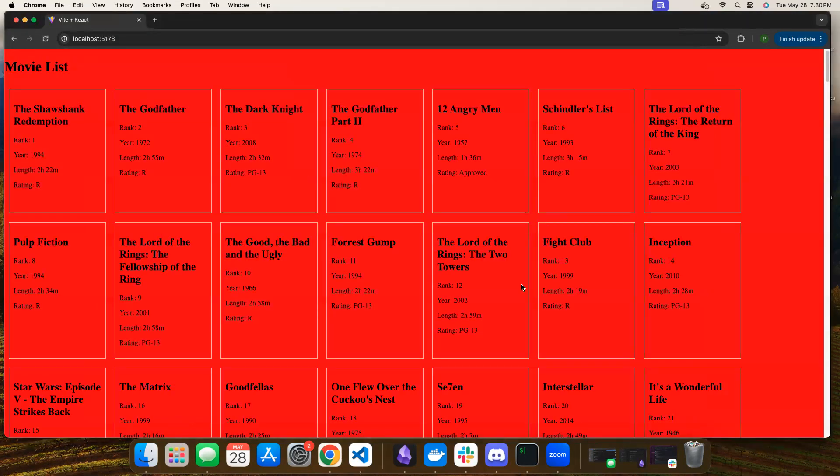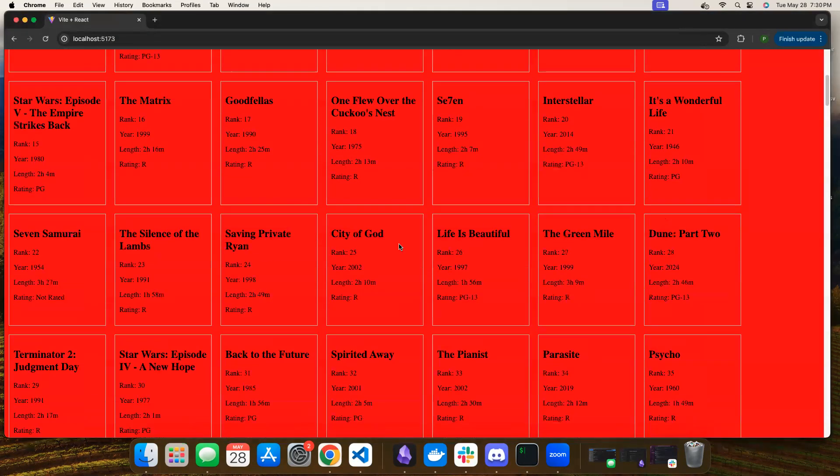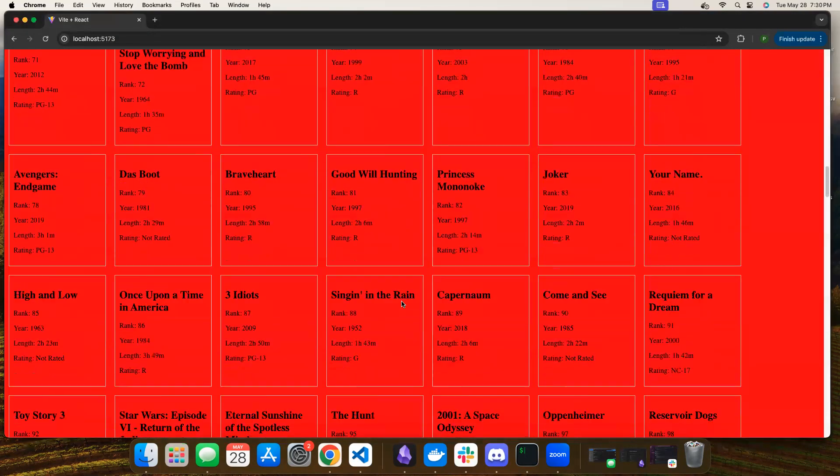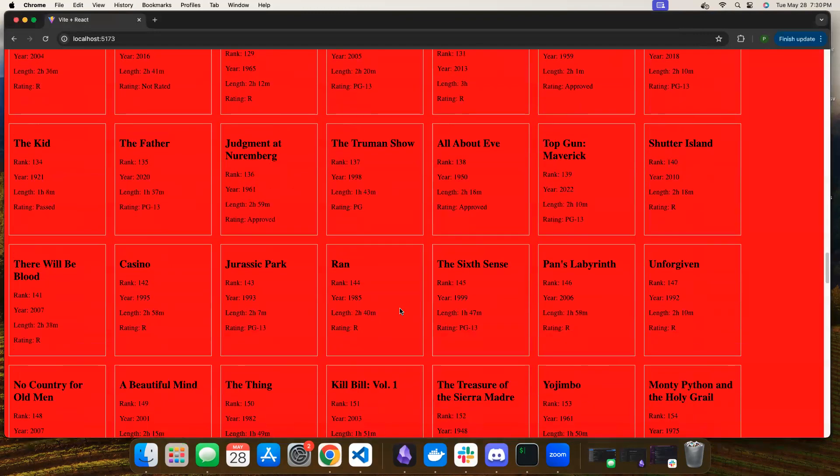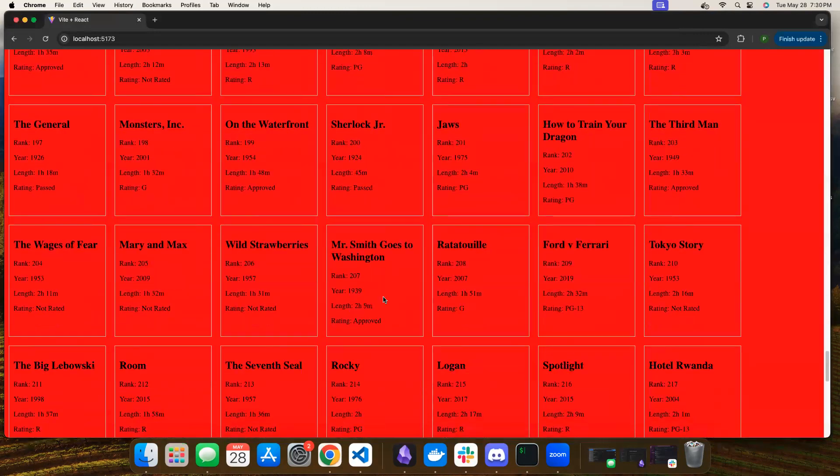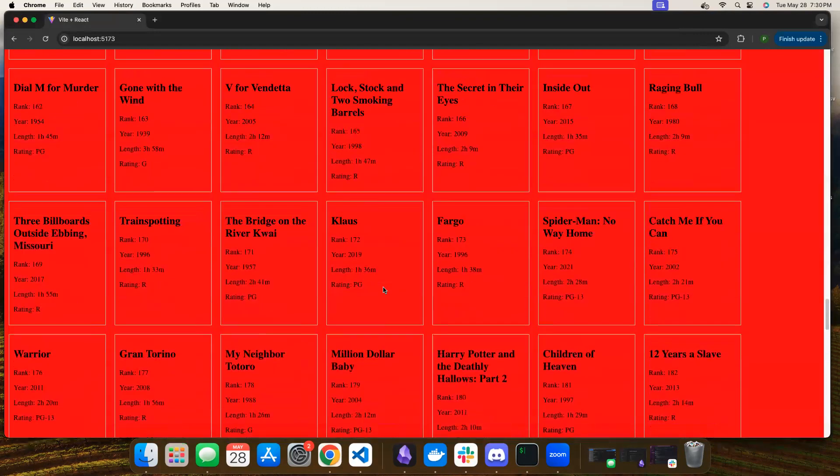Does that work? And boom — we've got a ton of movies instantly.